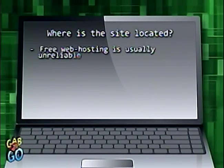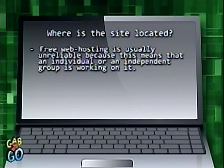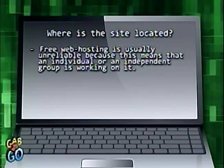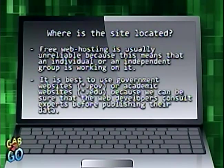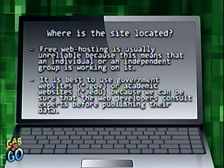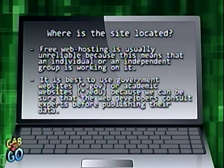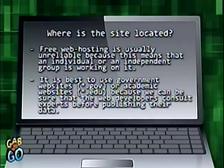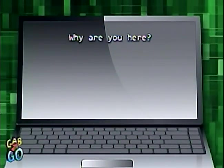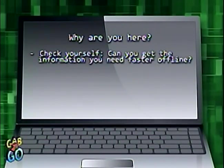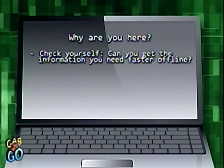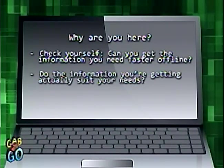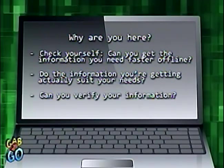Where is the site located? Free web hosting is usually unreliable because it means an individual or independent group is working on it. It is best to use government or academic websites because we can be sure that the web developers consult experts before publishing their data. Why are you here? Check yourself — can you get the information you need faster offline? Does the information you're getting actually suit your needs? Can you verify your information?